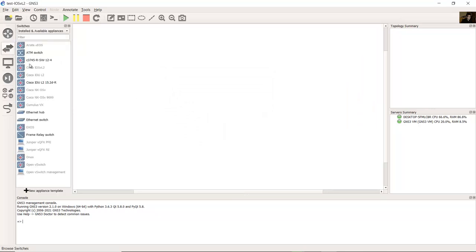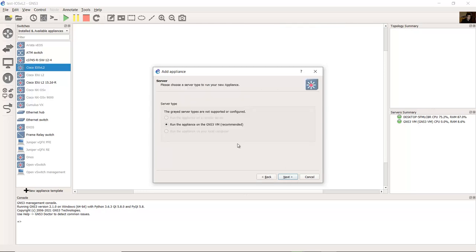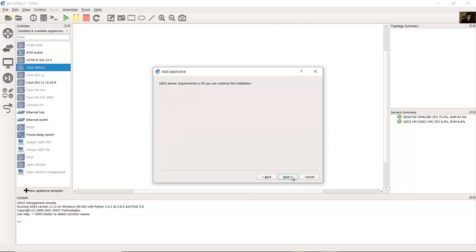Switches section, drag the iOS L2. It's a multi-layer switch, Cisco iOS L2. Run on GNS3 virtual machine, next. GNS3 server requirement is okay, next.